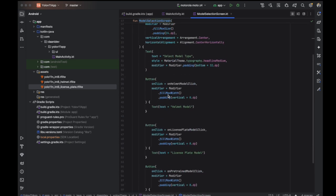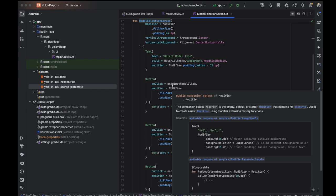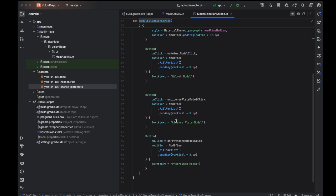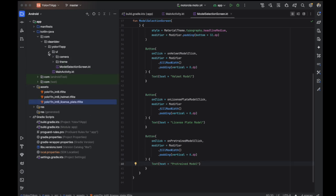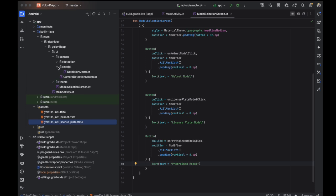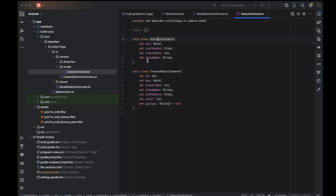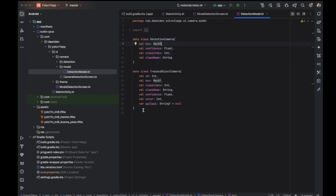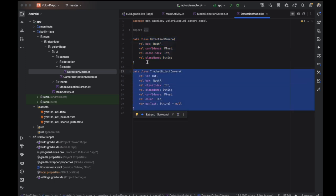The first screen shows the model selection: helmet model, license plate model, and pre-trained model. There are two data classes — the first one is for the bounding box and the second one is for real-time tracking.